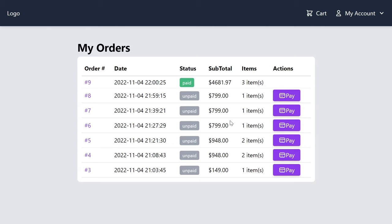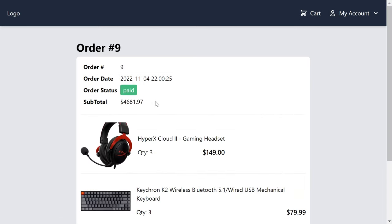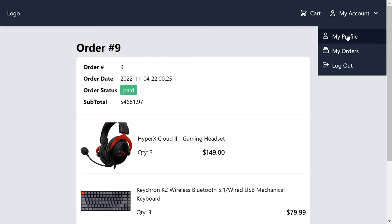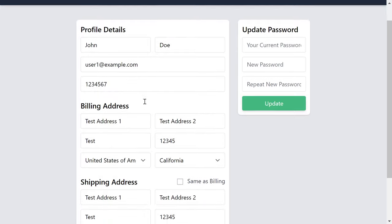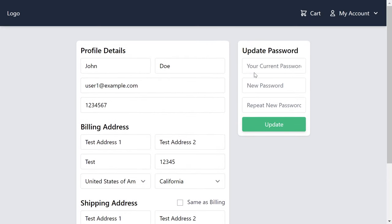All orders are unpaid except the one we just completed. I can click on the order number to view the details. If I want to manage my addresses or personal information, I click on My Profile, where I can manage my addresses, update my password, or change my profile details.